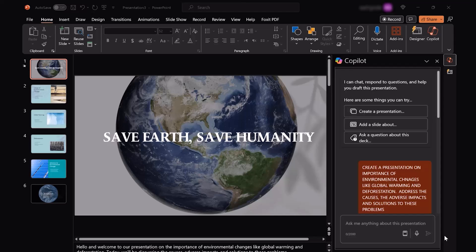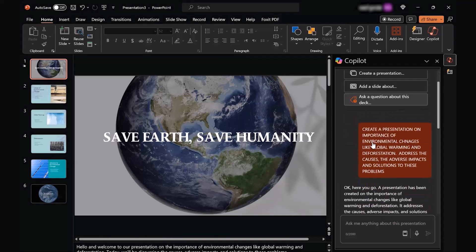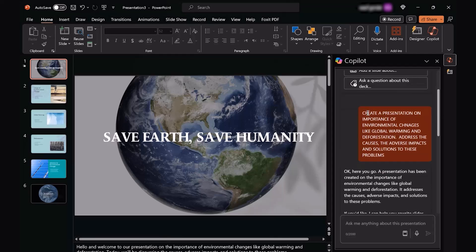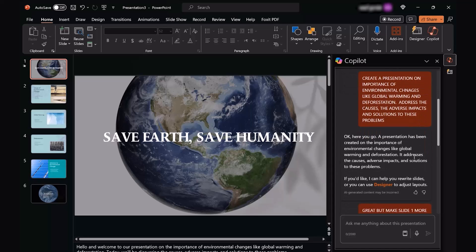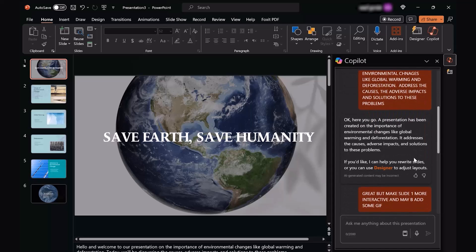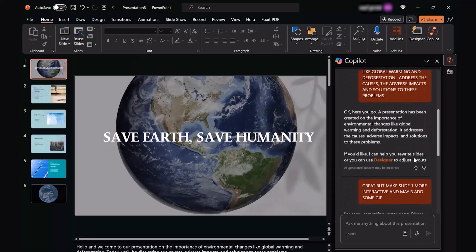In this case, I have created a dummy sample for you. It's basically a prompt that I gave to Copilot, which says to create a presentation on the importance of environmental changes like global warming and deforestation, and addressing the causes, adverse impacts, and solutions to these problems.